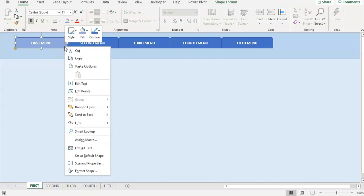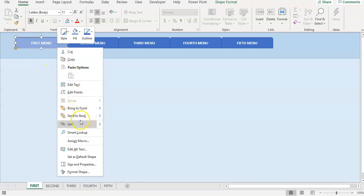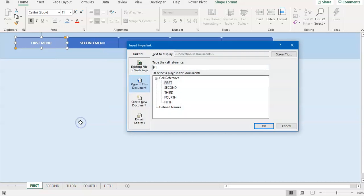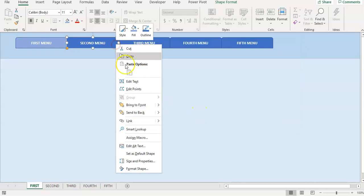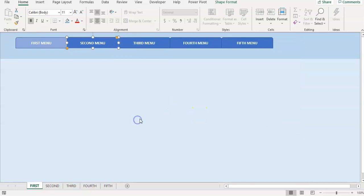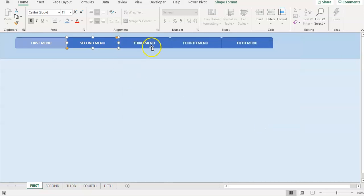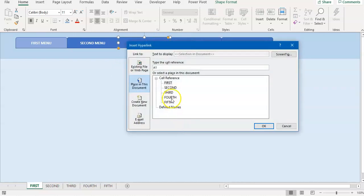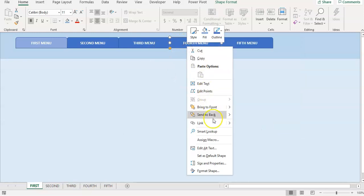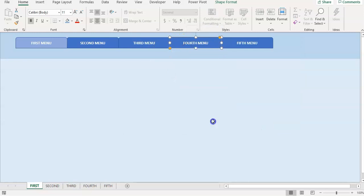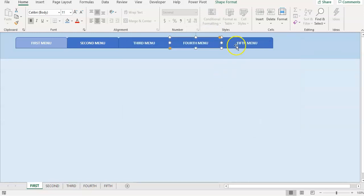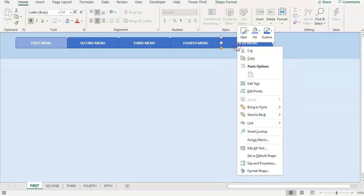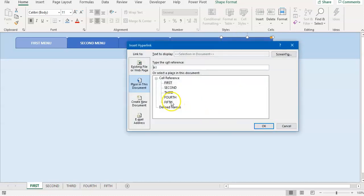For the tab to be working, we have to put links. Right click on the box or rectangle, click on link, and choose first for first menu, second for second menu, third for the third menu. I'm going to fast forward this video because this will be a repeating task.